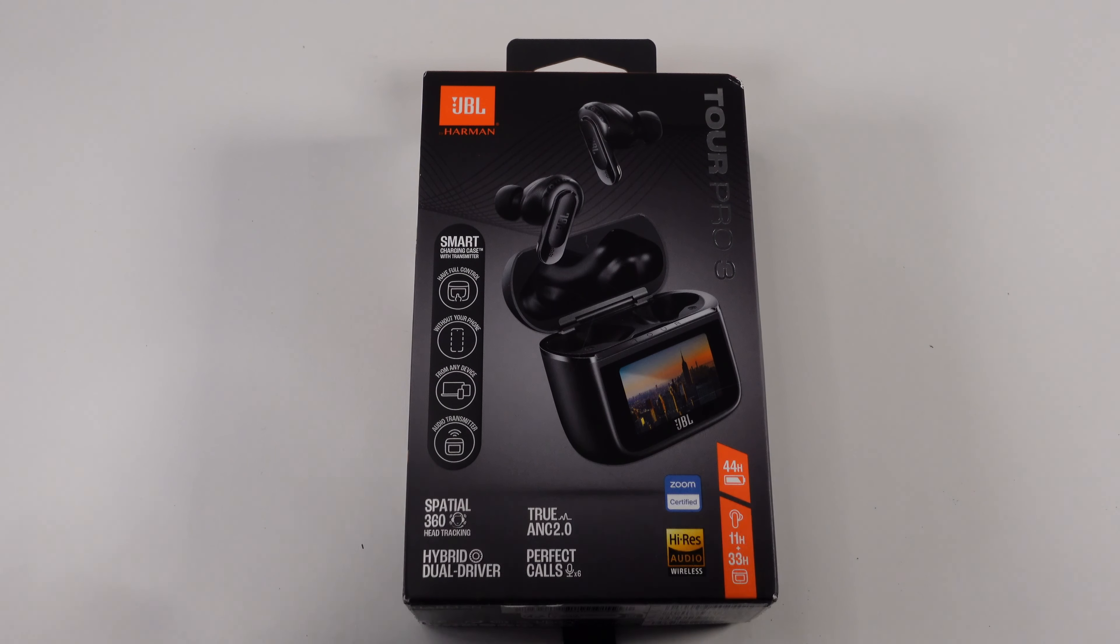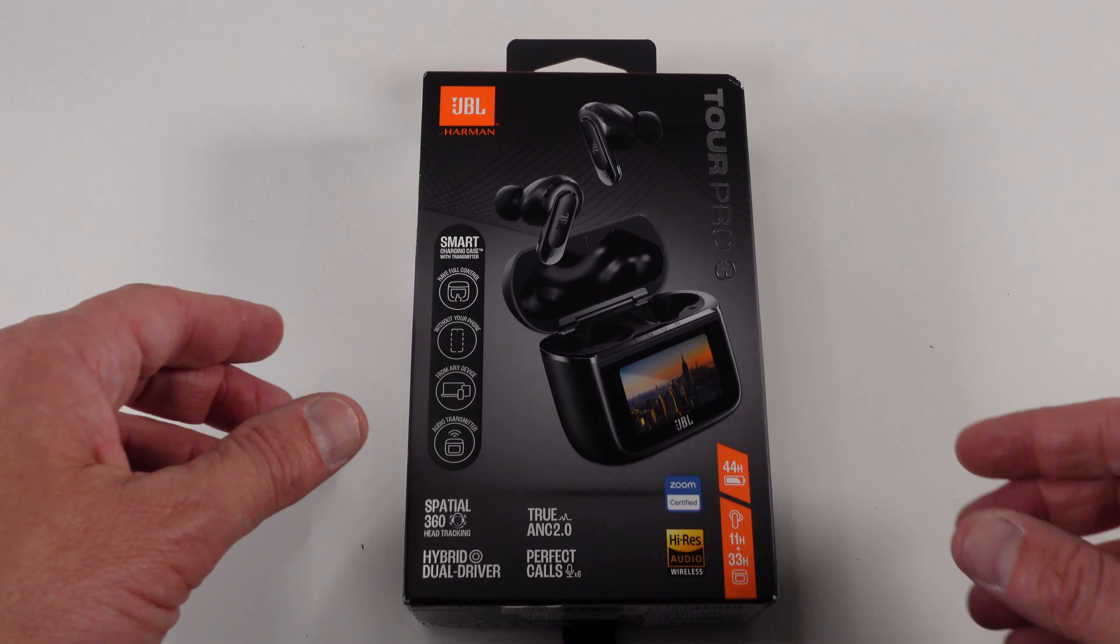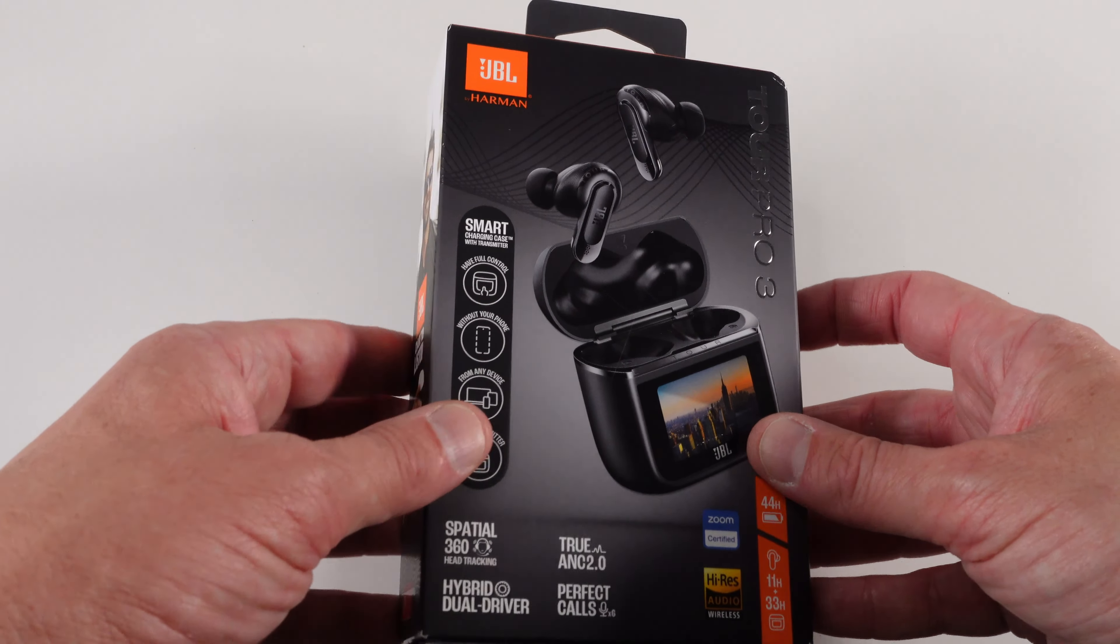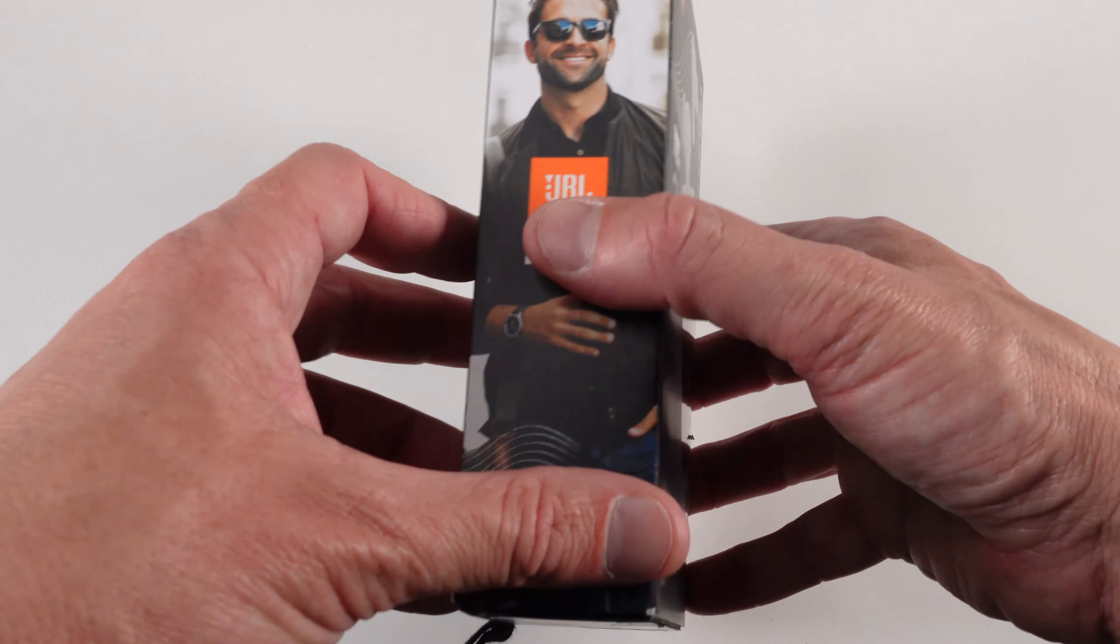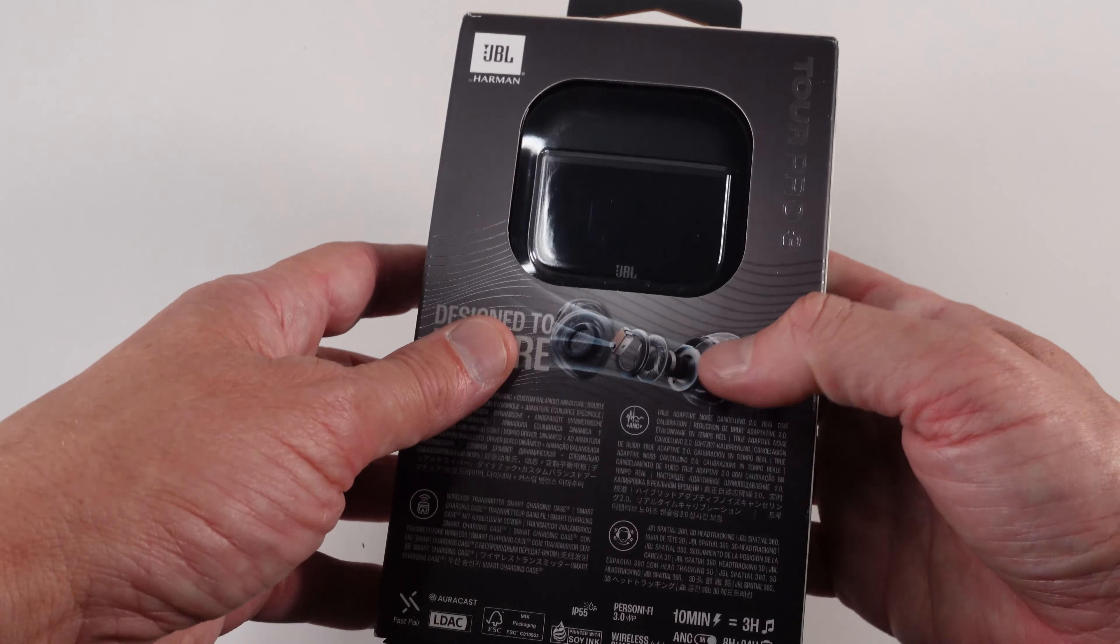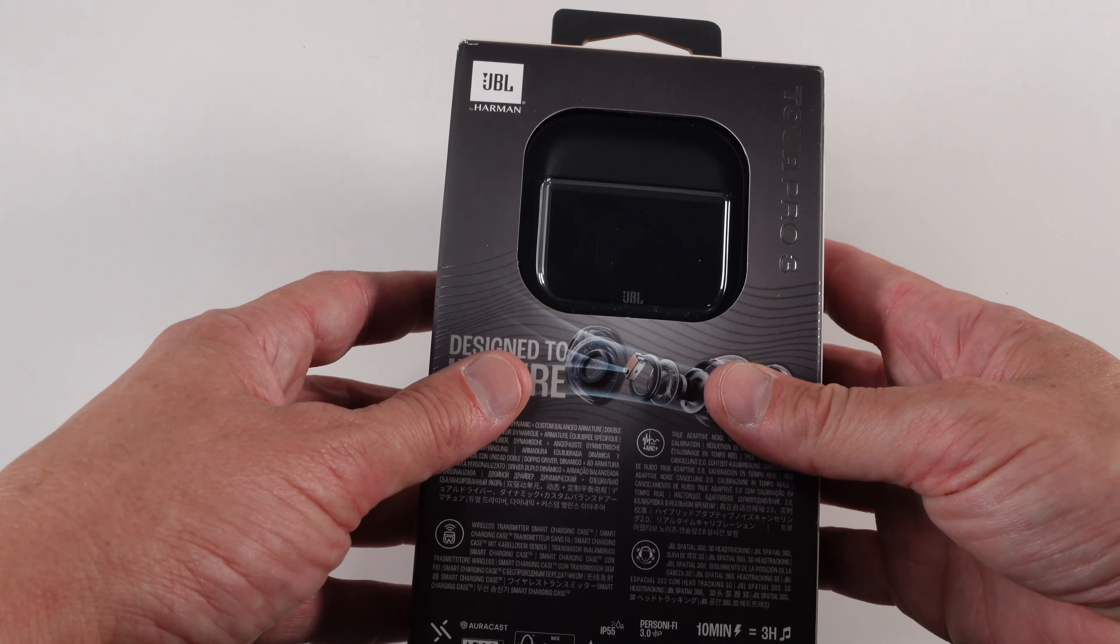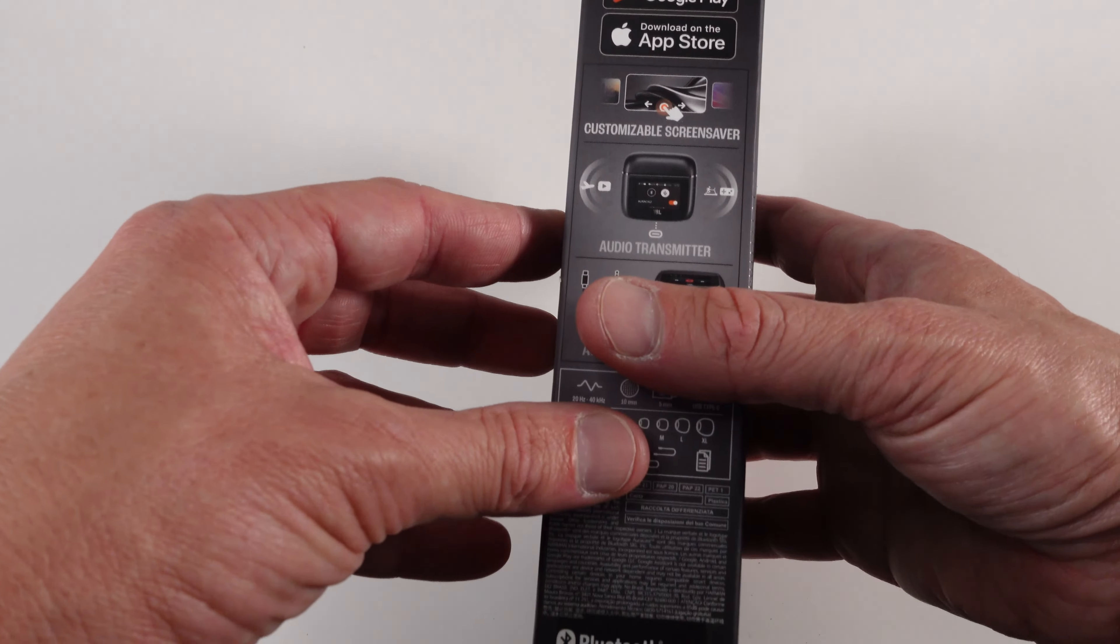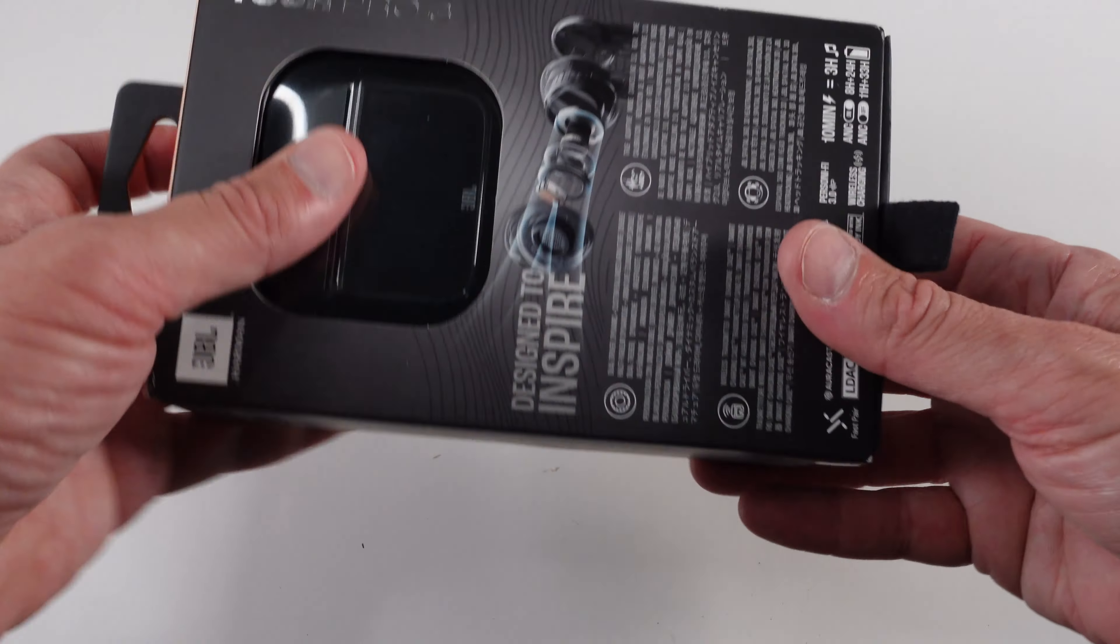Here we're doing unboxing and initial impressions of the JBL Tour Pro 3. I'm so excited to be reviewing these after doing the JBL Tour Pro 2 previously. A great smart charging case with it. Very excited to see this one.